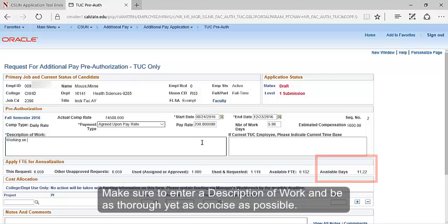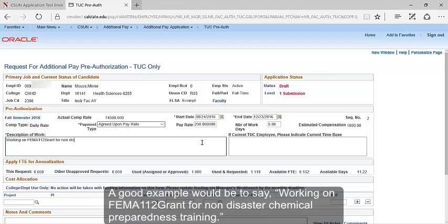Make sure to enter the description of work and be as thorough yet as concise as possible. A good example would be to say, working on FEMA 112 grant for non-disaster chemical preparedness training.